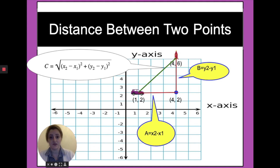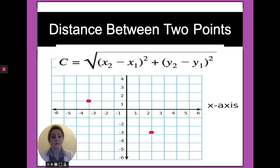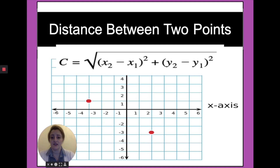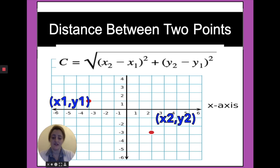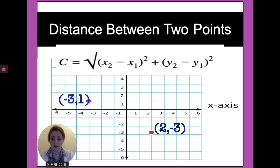We can use this rule to find any distance between any two points in the coordinate plane. So let's go and use this rule to find the distance between these two points. If we name the first point (x1, y1) and the second point (x2, y2), where x1, y1 equal minus 3 and 1, and the second point x2, y2 equal 2 and minus 3.